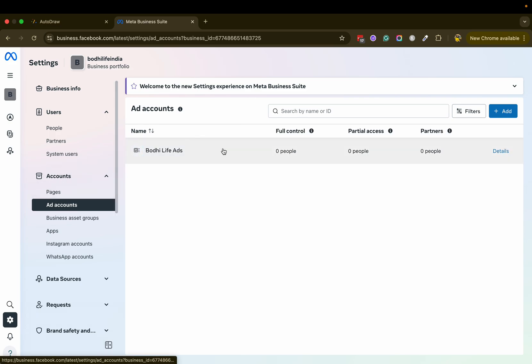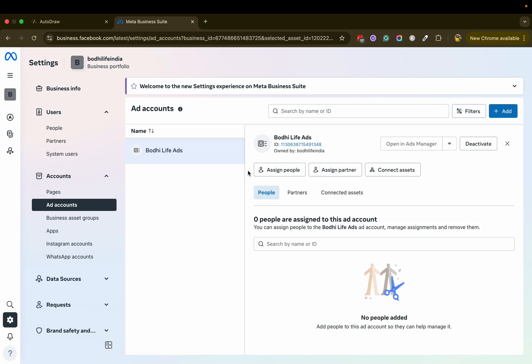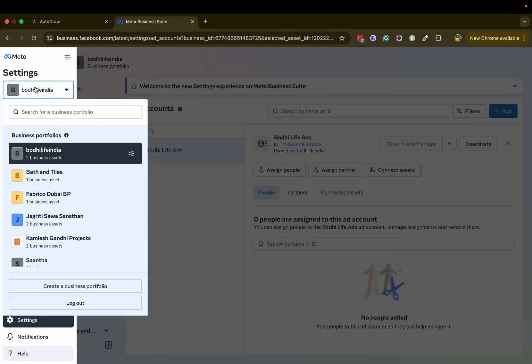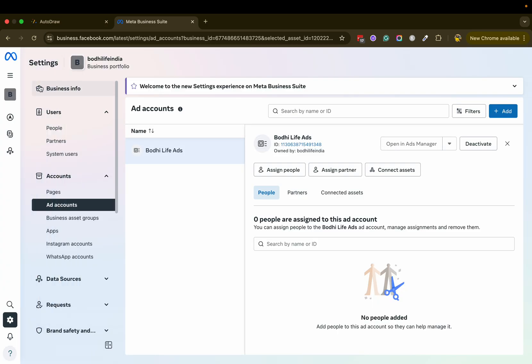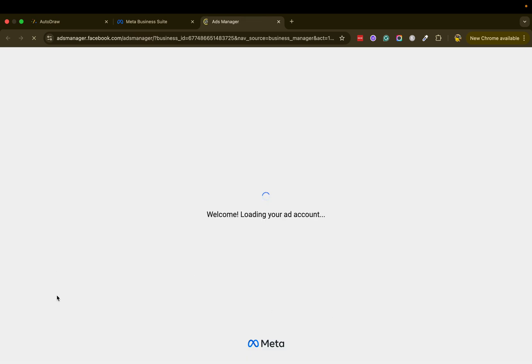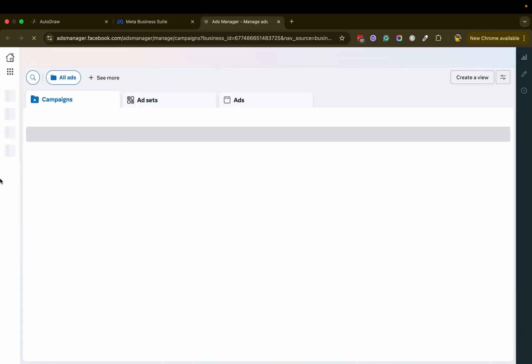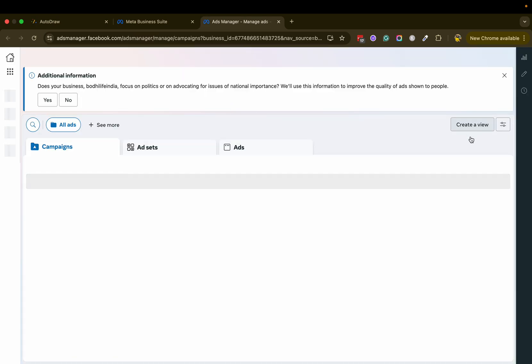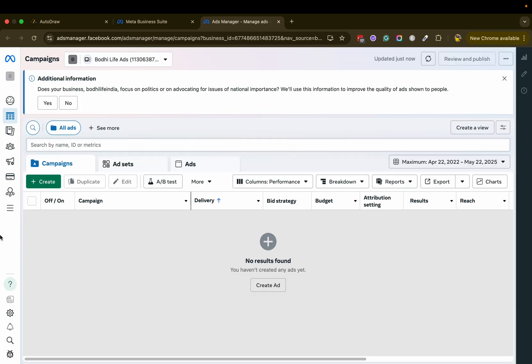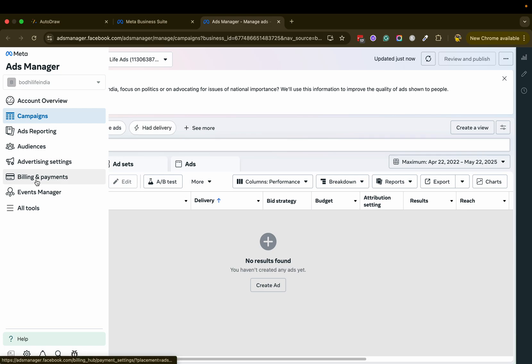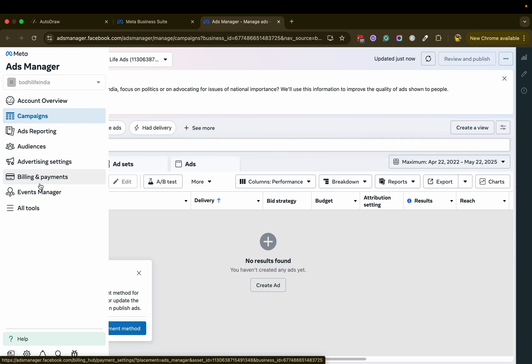I'm just going to refresh this. You can see we have an ad account here now and you can click on ads manager. From here you can now create campaigns, and in billing and payments you can complete the billing.